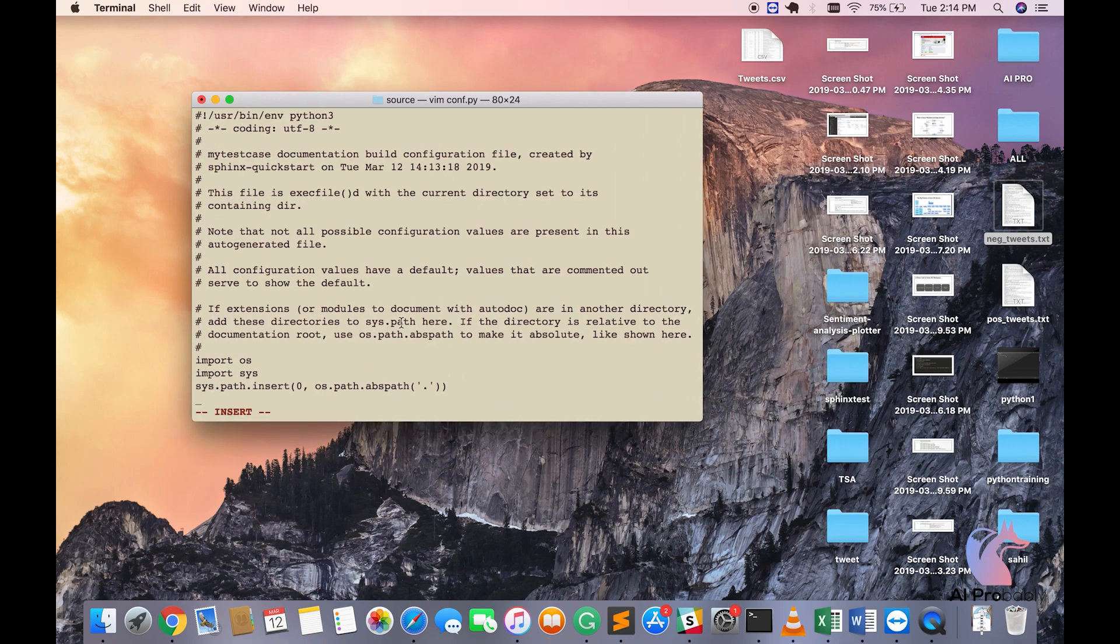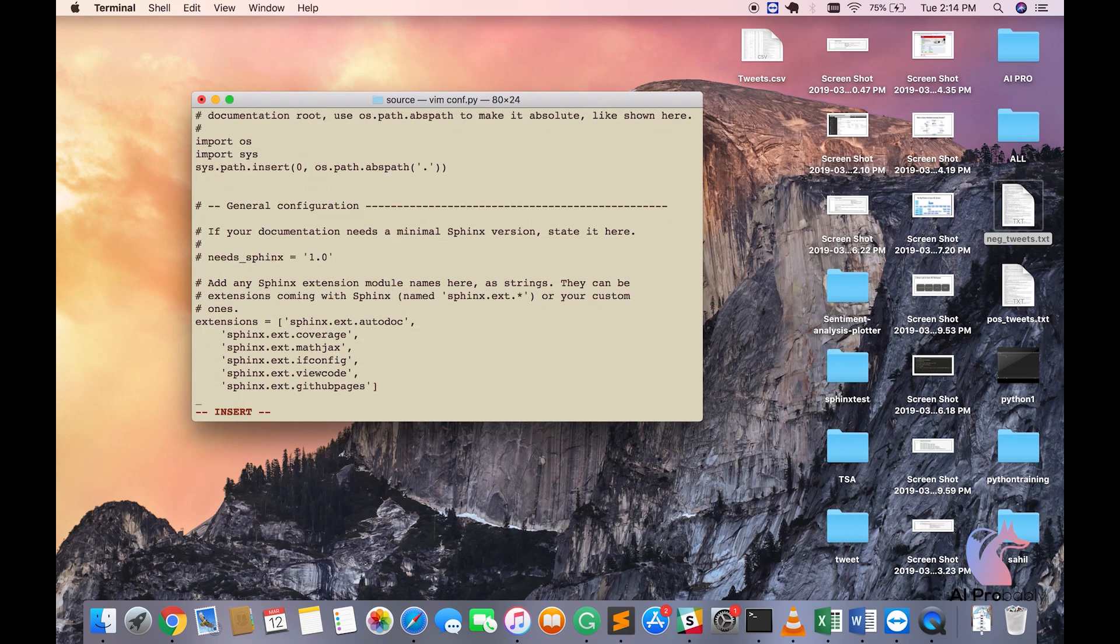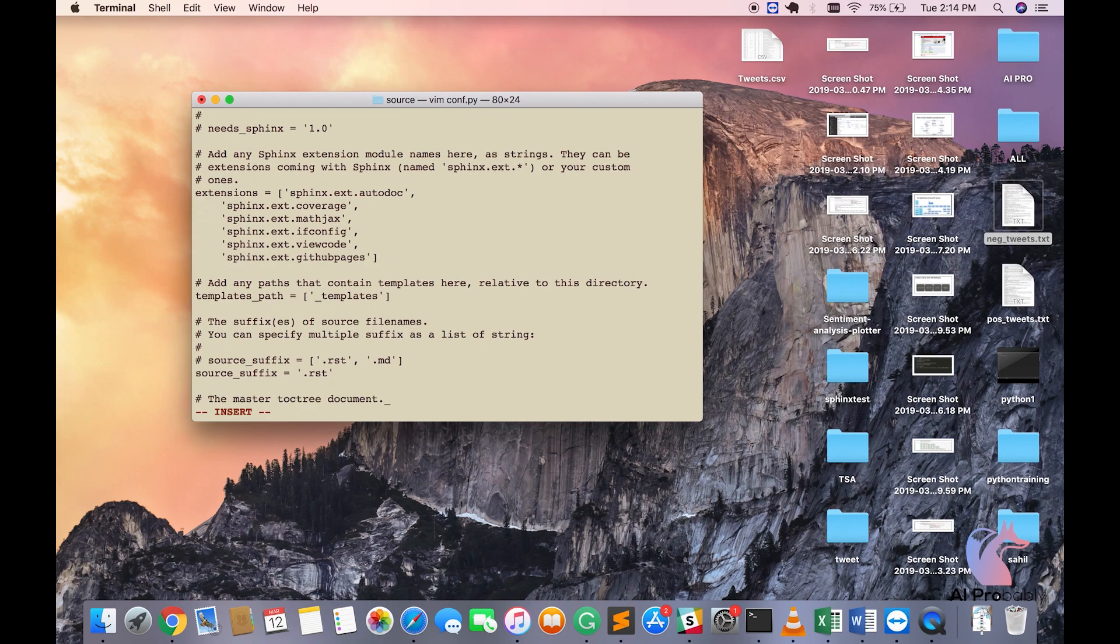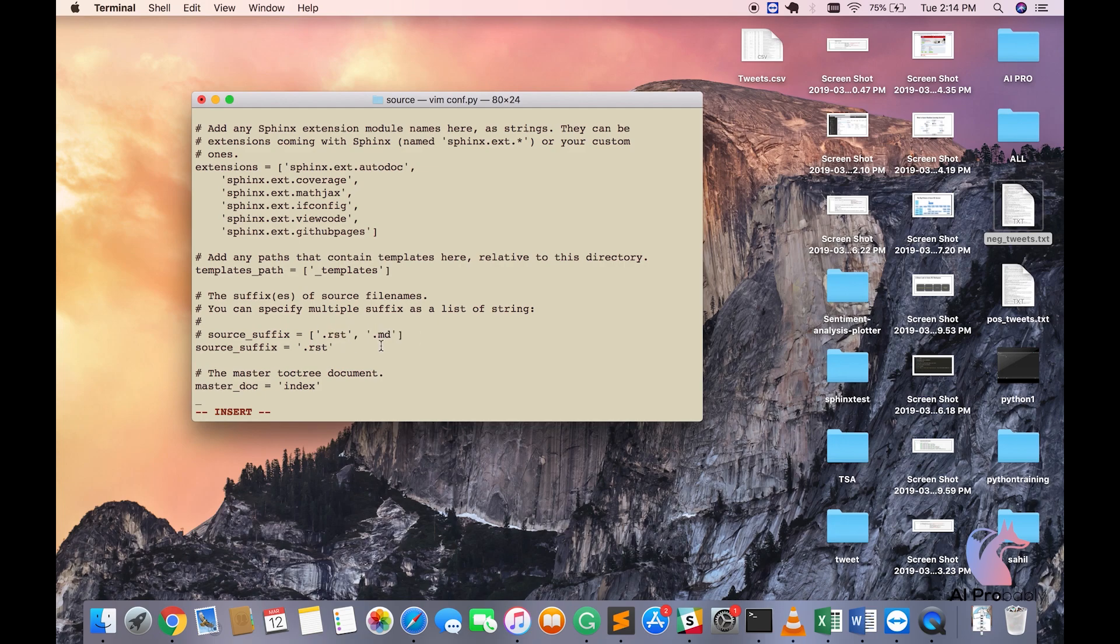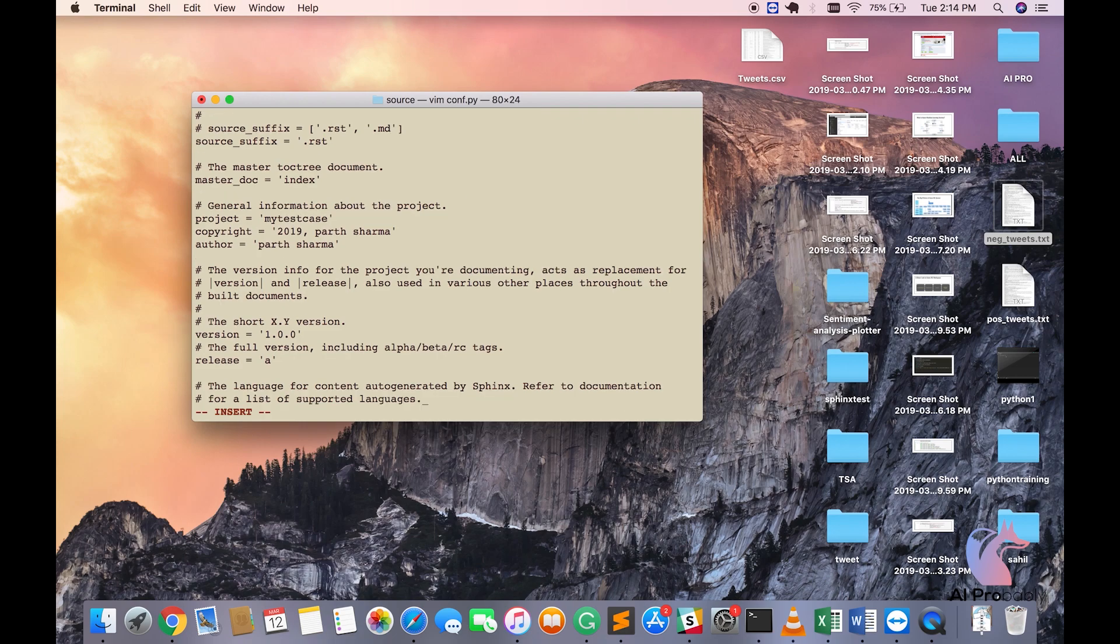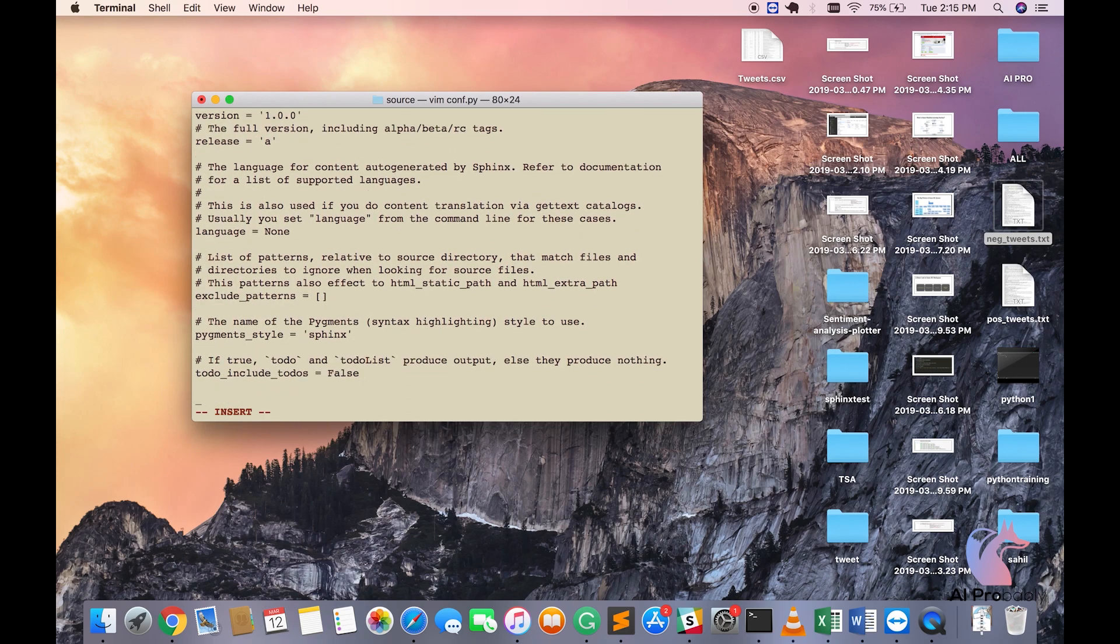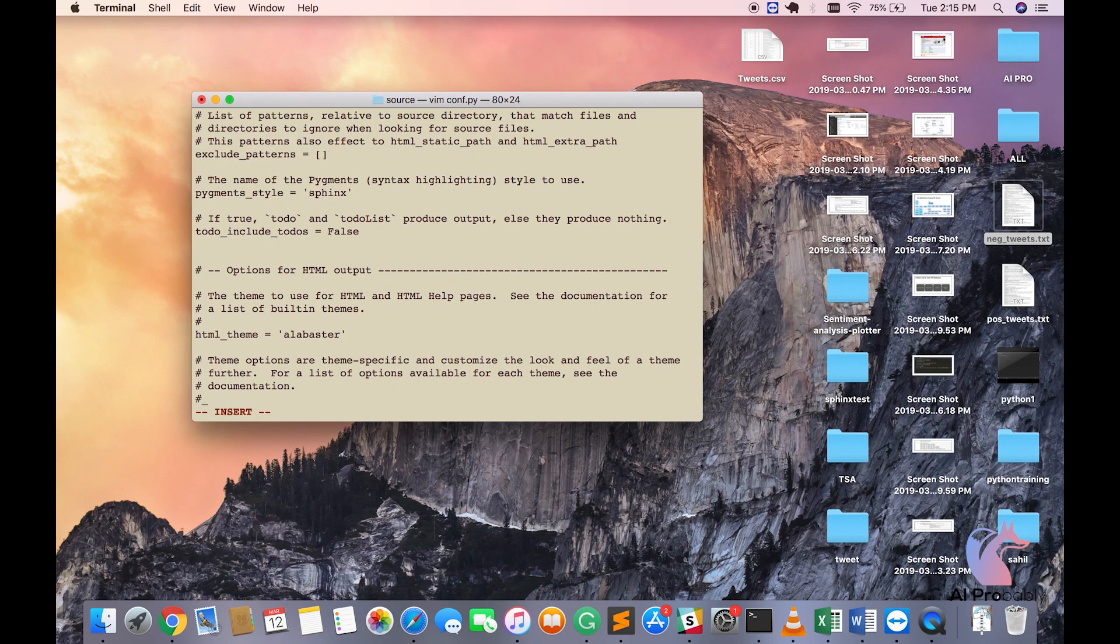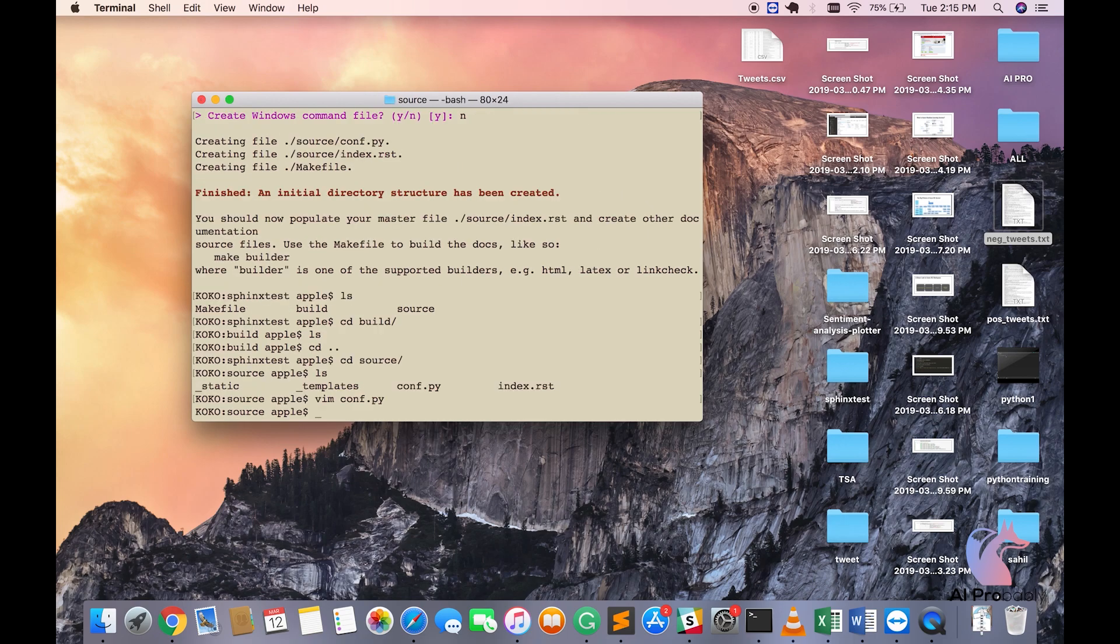Also if you see here everything that we said yes to is already put into extensions. We had said that the basic file structure is going to be restructure text file. Markdown file can also be done but for that you'll have to do pip install recommonmark. So you can also work with .md file. I suggest you stick with .rst because it's quite simple. If you see here the theme is alabaster. Eventually we'll go and change themes as well. I'll press escape and write quit.